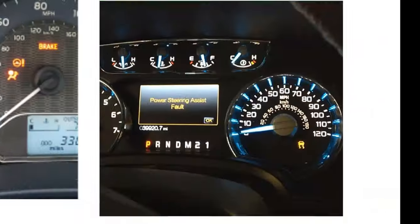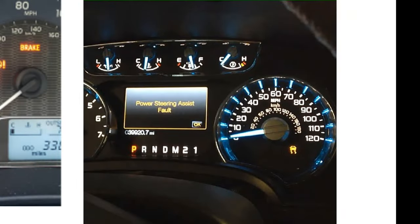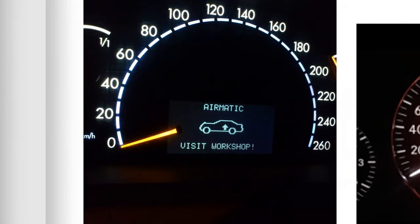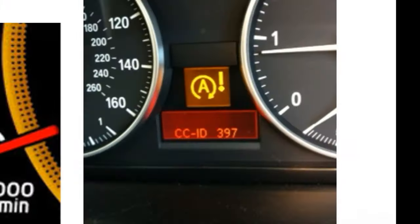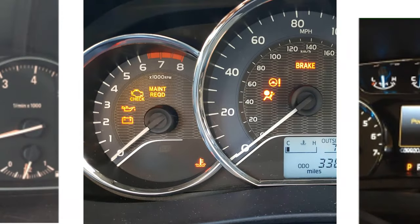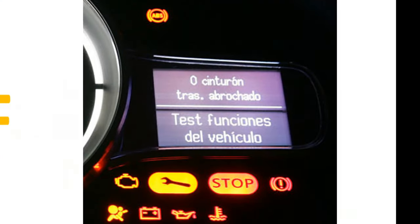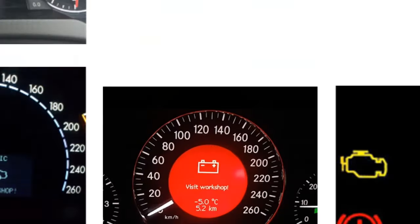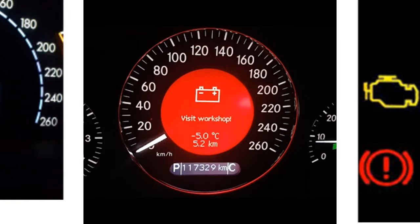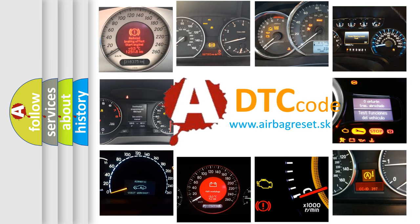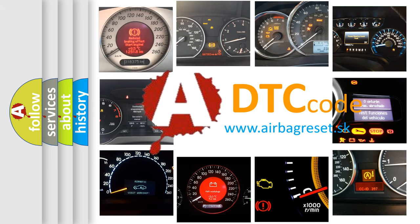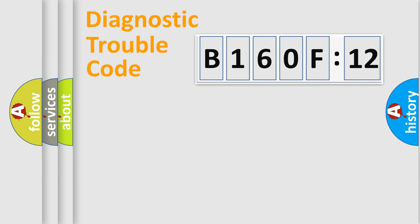Welcome to this video. Are you interested in why your vehicle diagnosis displays B160F12? How is the error code interpreted by the vehicle? What does B160F12 mean, or how to correct this fault? Today we will find answers to these questions together.